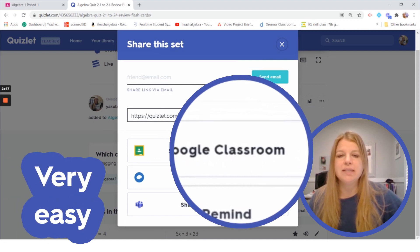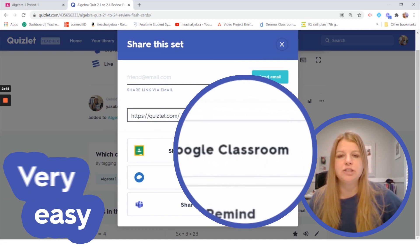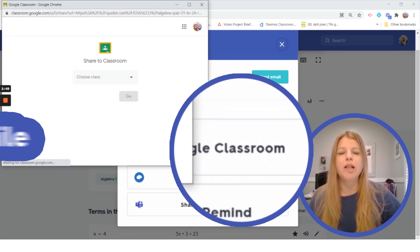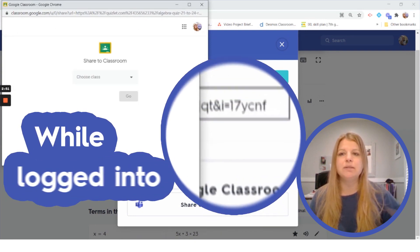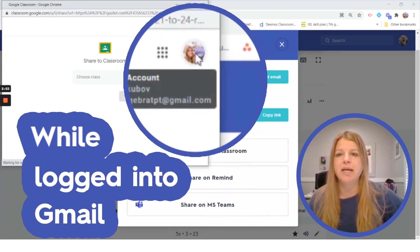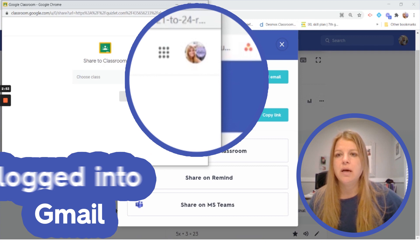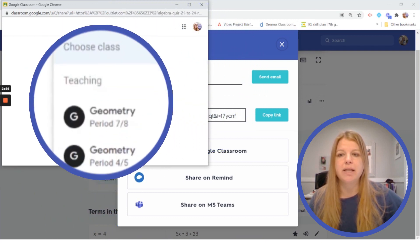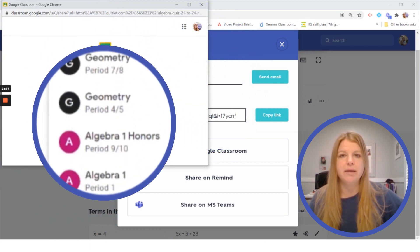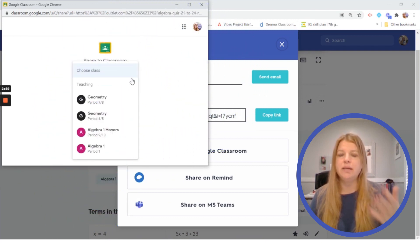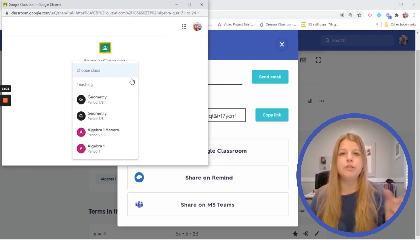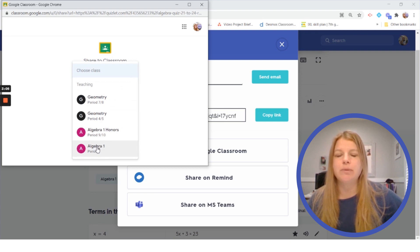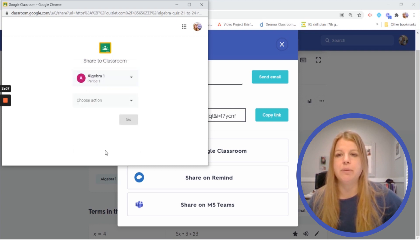If I take the study set and I click on share on Google Classroom while I'm already logged into the correct Gmail account you can see this is my account here. I can go ahead and choose my class that way. So I could have been in the Google Classroom itself and dropped the link in or I can be in Quizlet. I can find the class that I want to send it to Algebra 1.1.